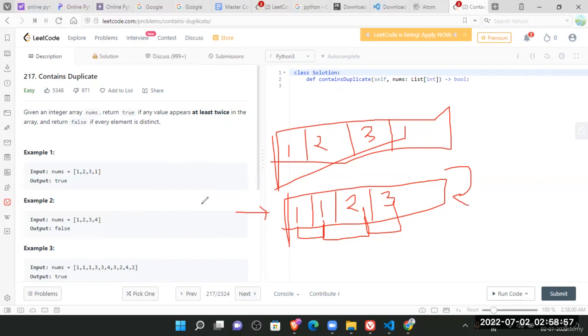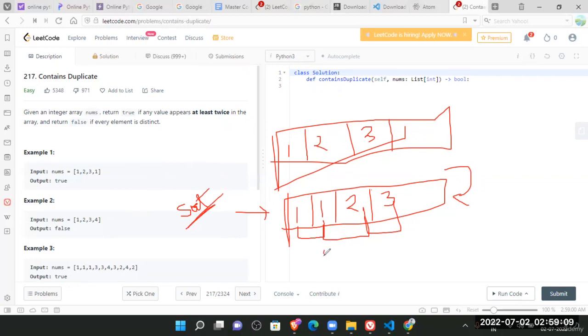But here since we are doing sorting, so sorting takes time. So overall time would depend on the type of sort you are applying as well as doing this. So it would be order of n log n and log n. So it would be order of n log n.